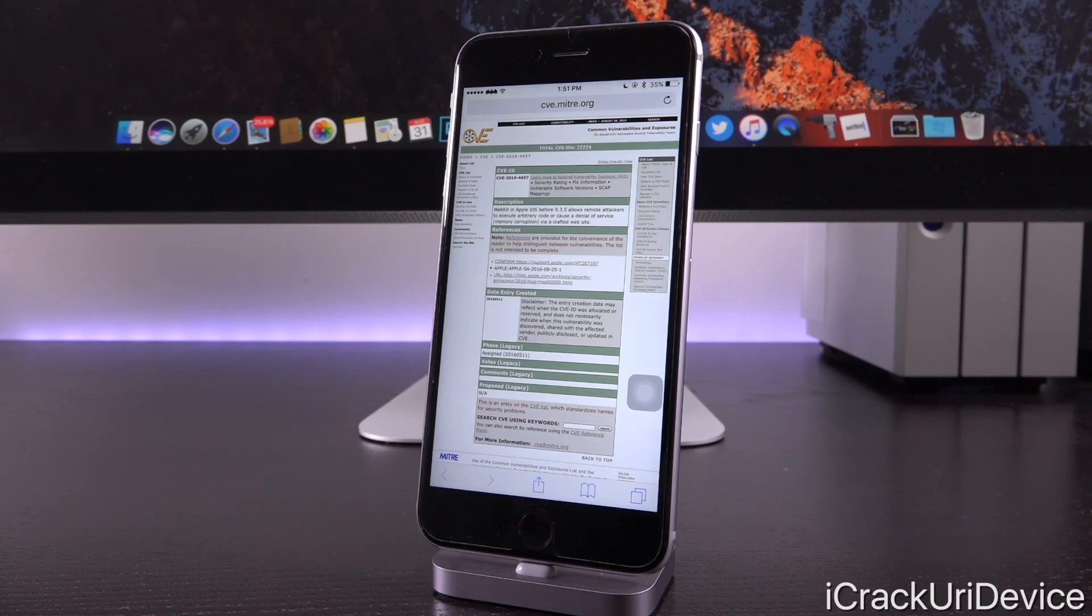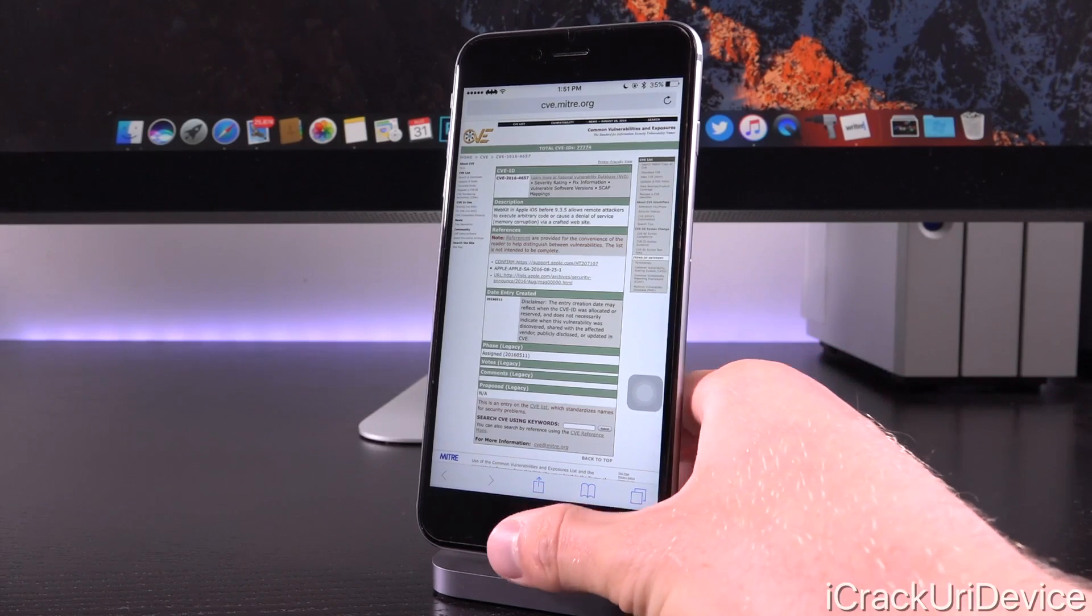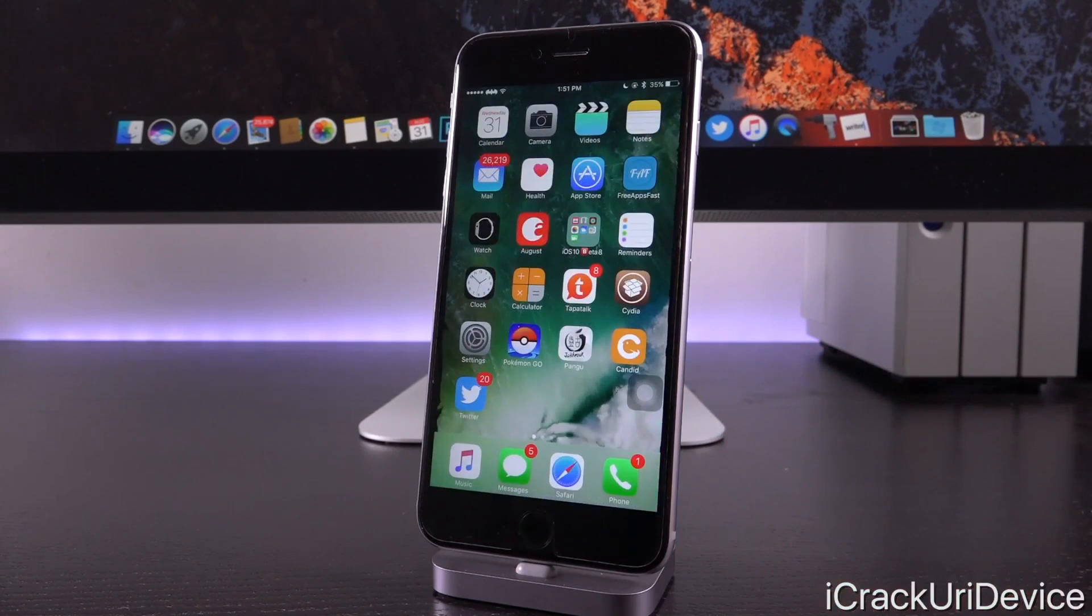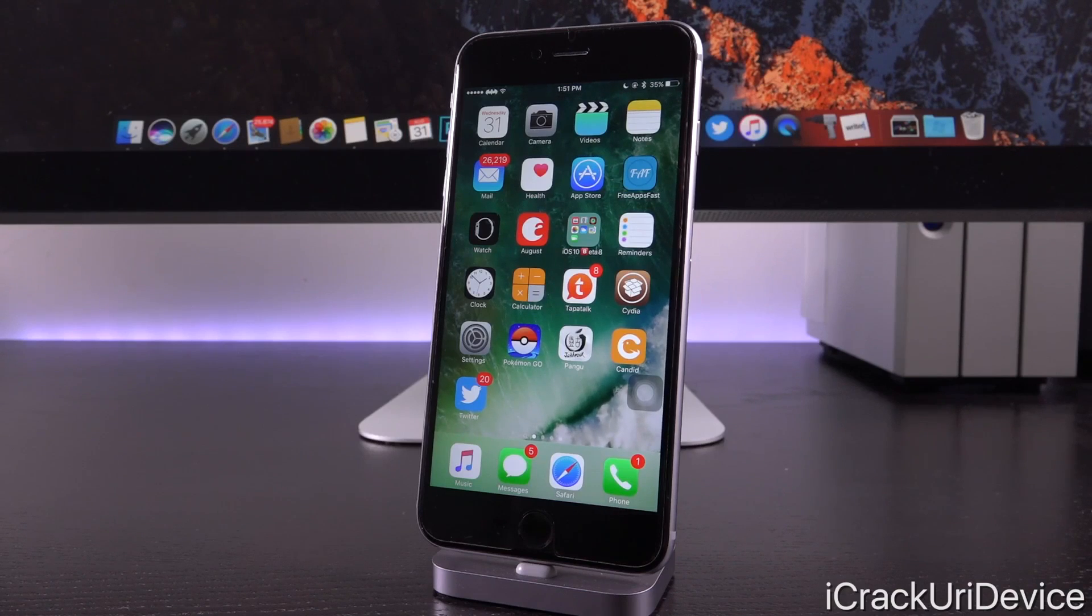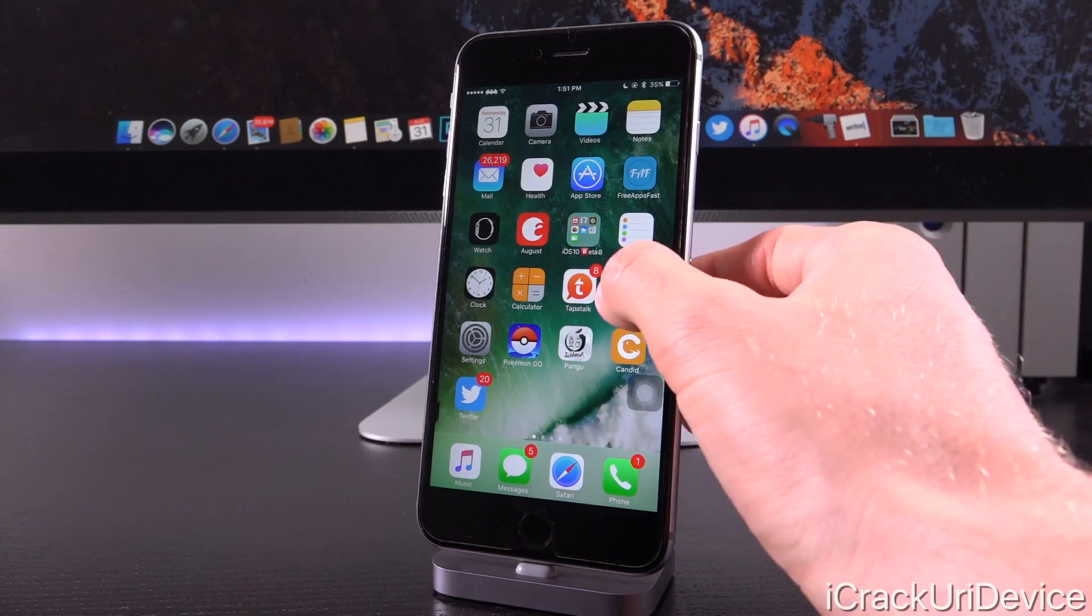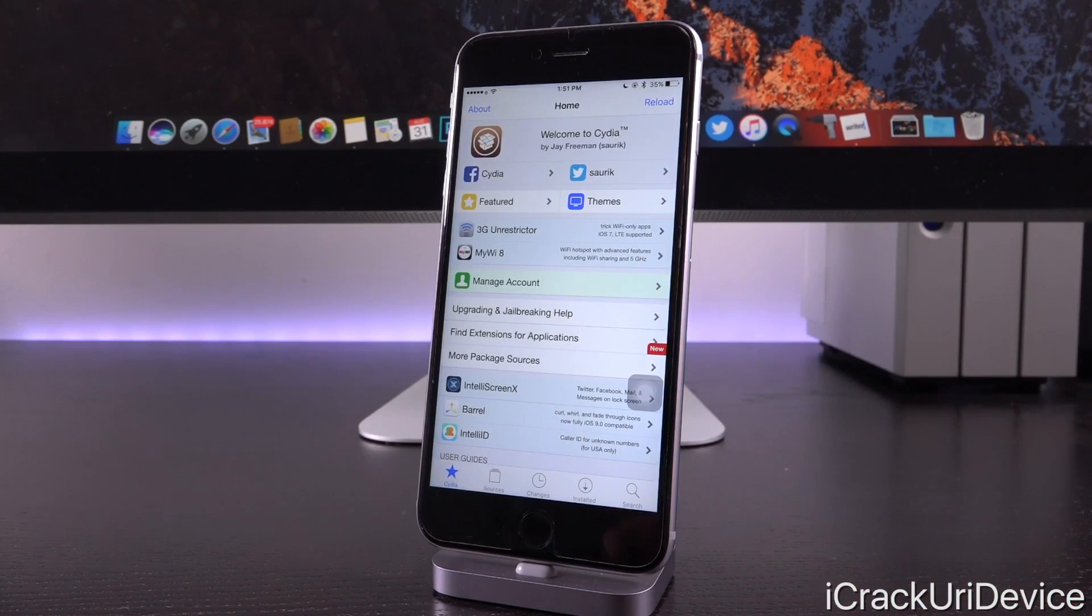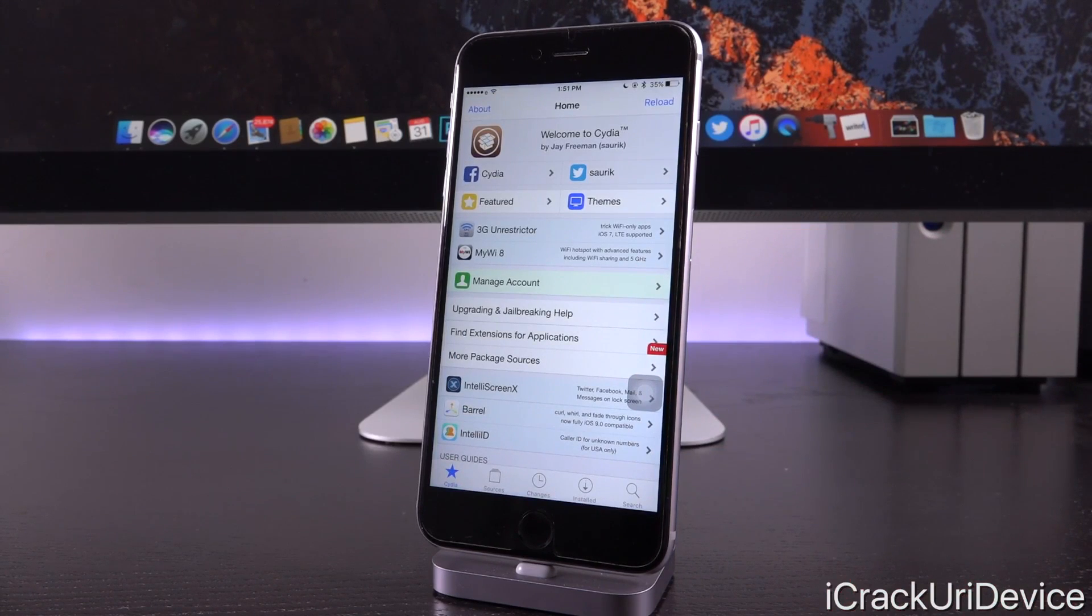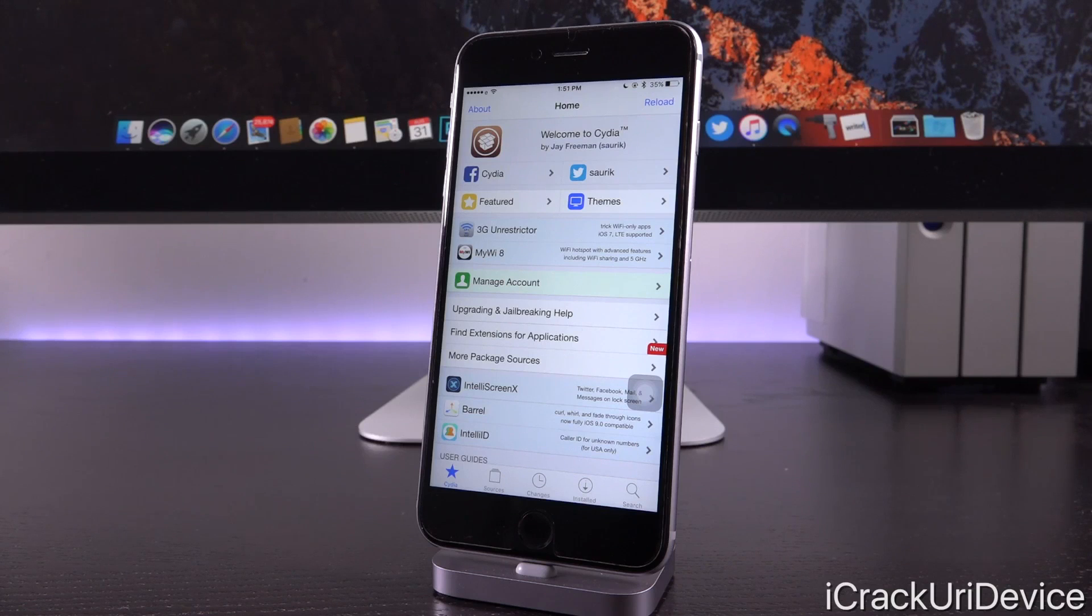But if you want to be on the safe side of things and stay on iOS 9.3.x jailbroken while also patching these vulnerabilities, can you do that? Is there something available inside of Cydia? Now the answer to that question is two-sided. Yes, there is something available in Cydia on another repository, not one of the default ones, but it's not really relevant.